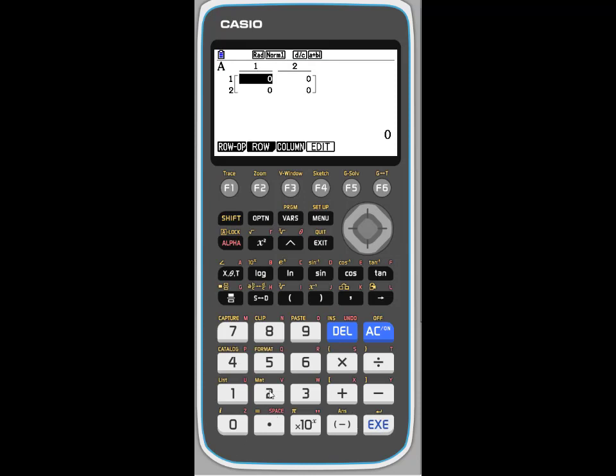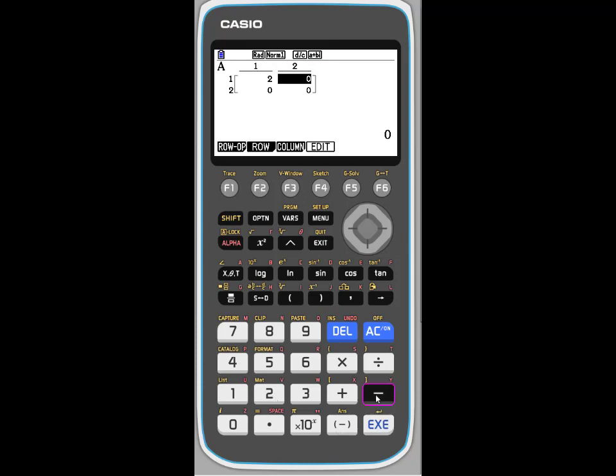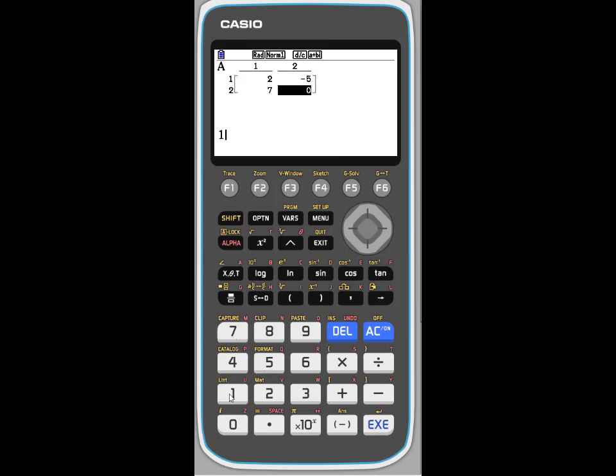For example, the first number we enter is 2, and minus 5, 7, 11. So we've entered the matrix.